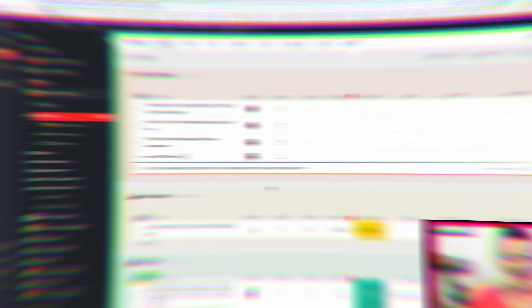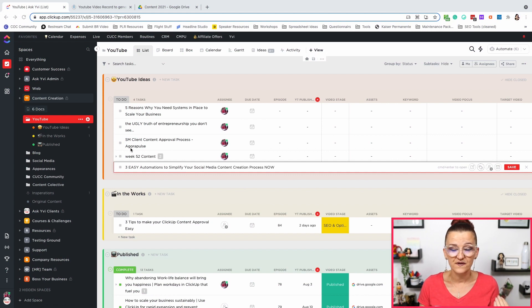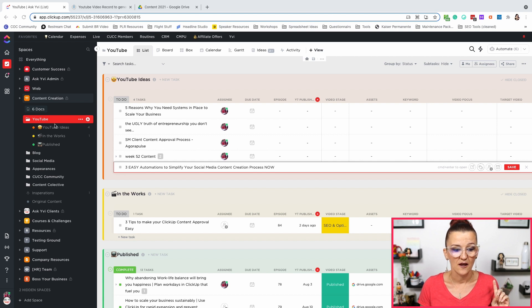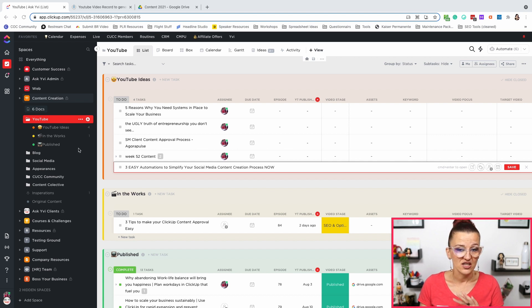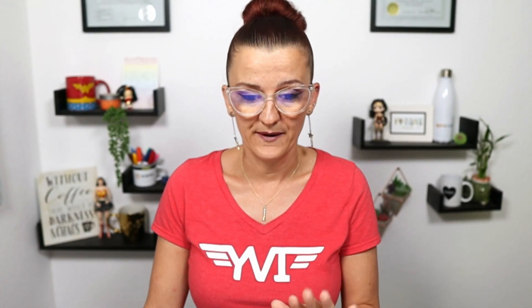So let's head on over to my ClickUp and I'll show you what I mean by that and how that automation works. As you can see right here, this is my YouTube folder. You've seen this before if you watch my videos on content creation — YouTube idea list, in the works list, published list. I'm not going to dive into the setup; just go grab the video and watch it.